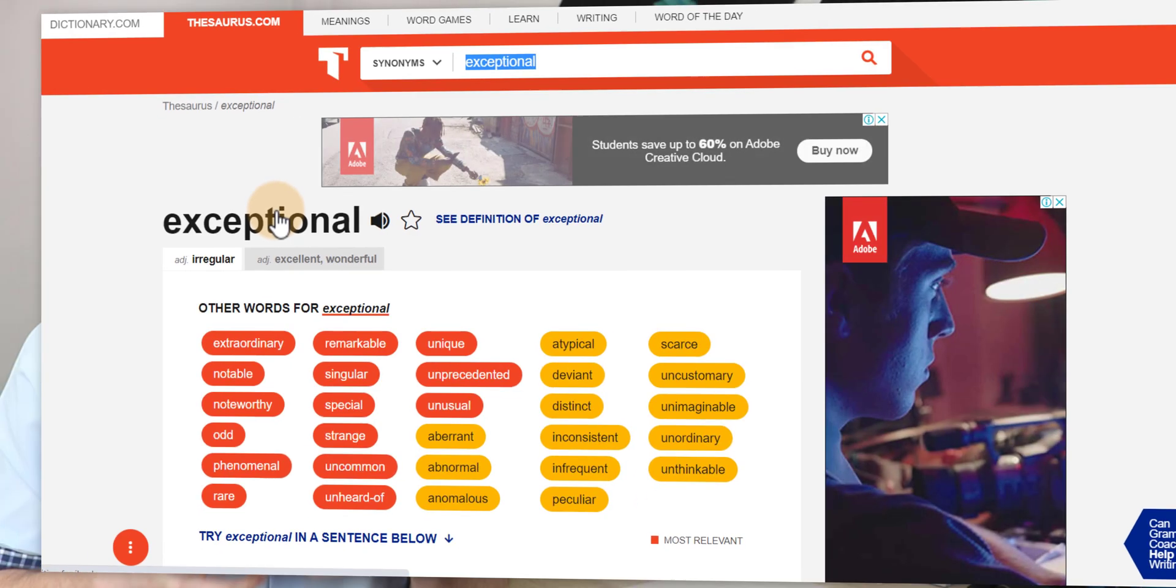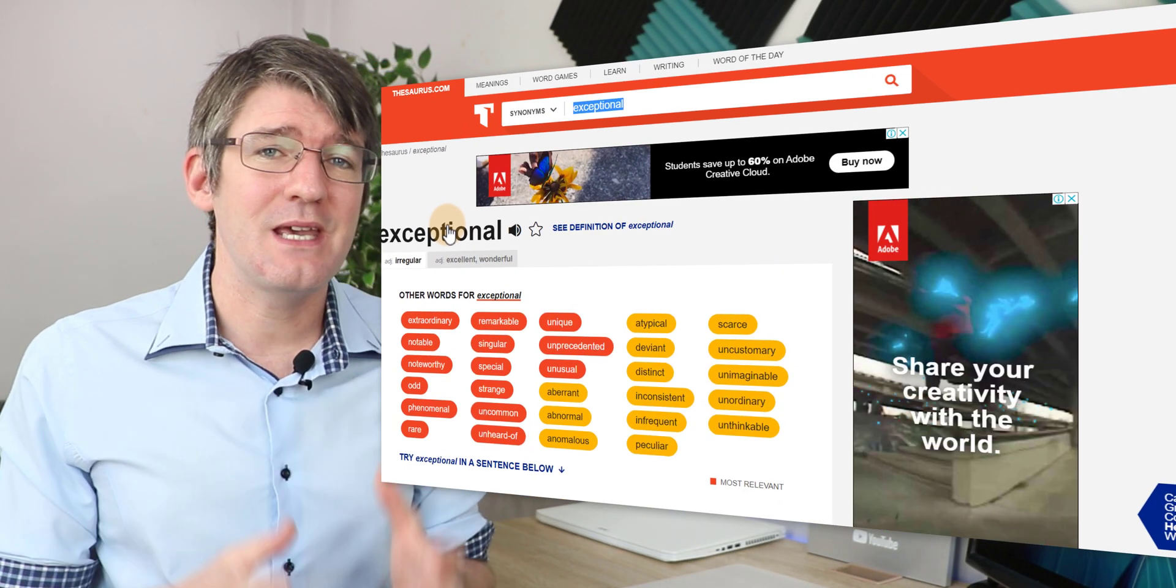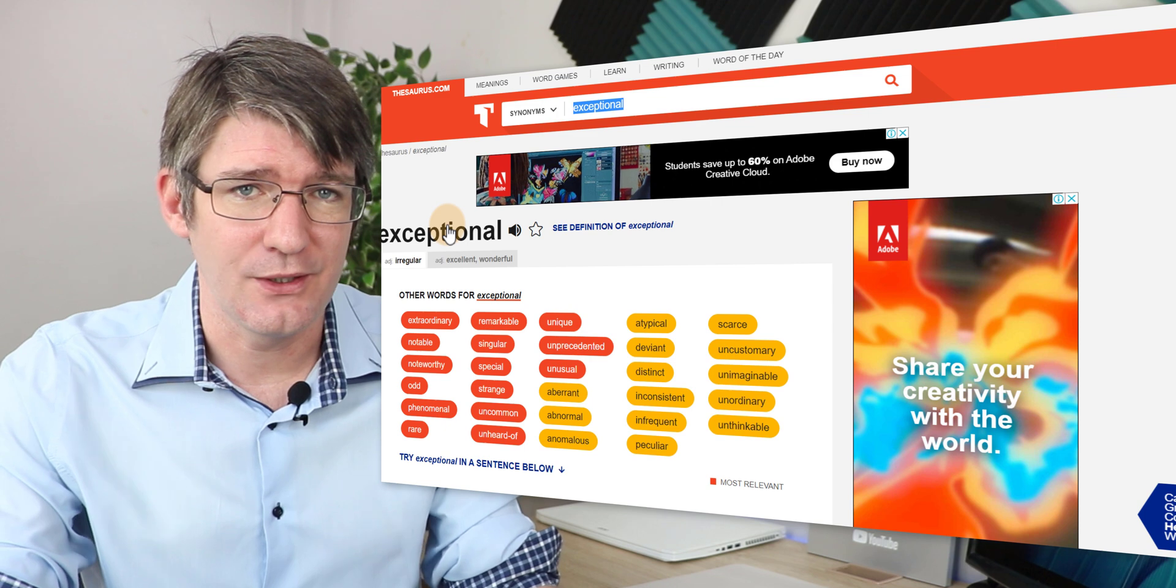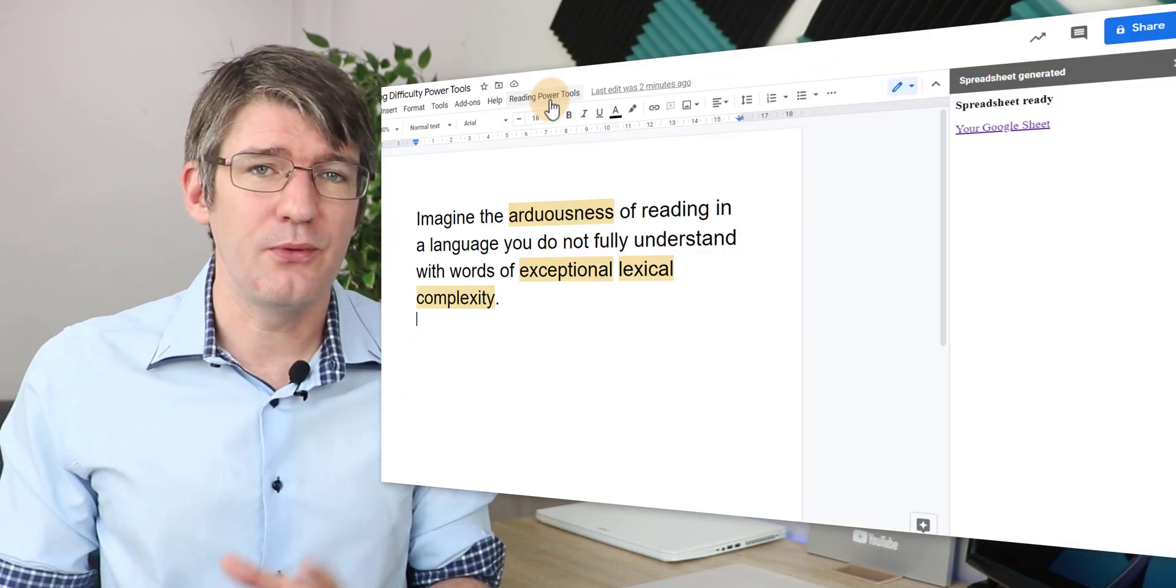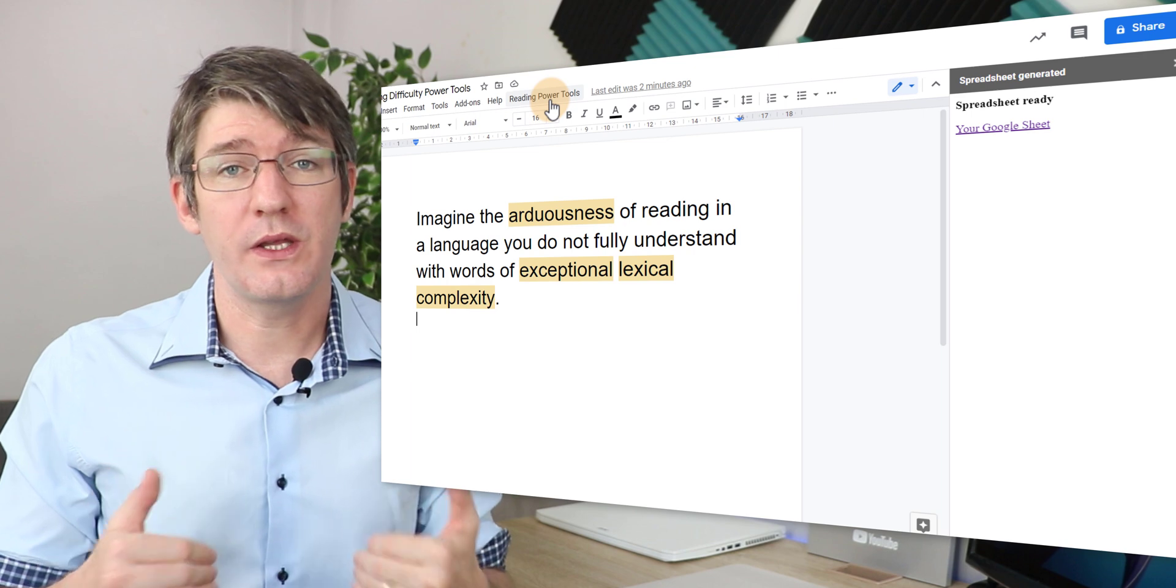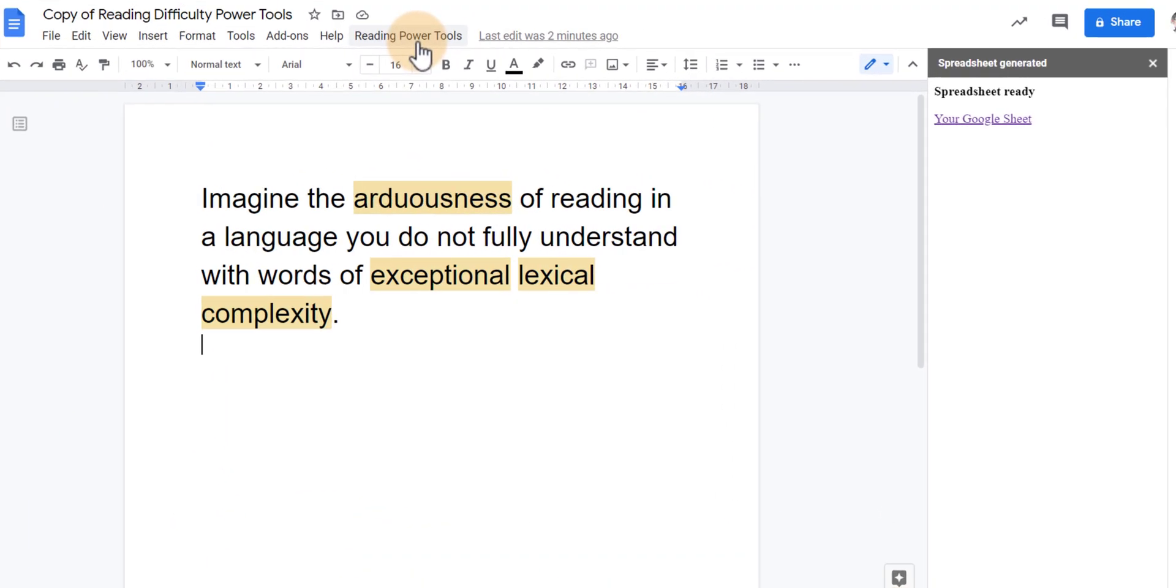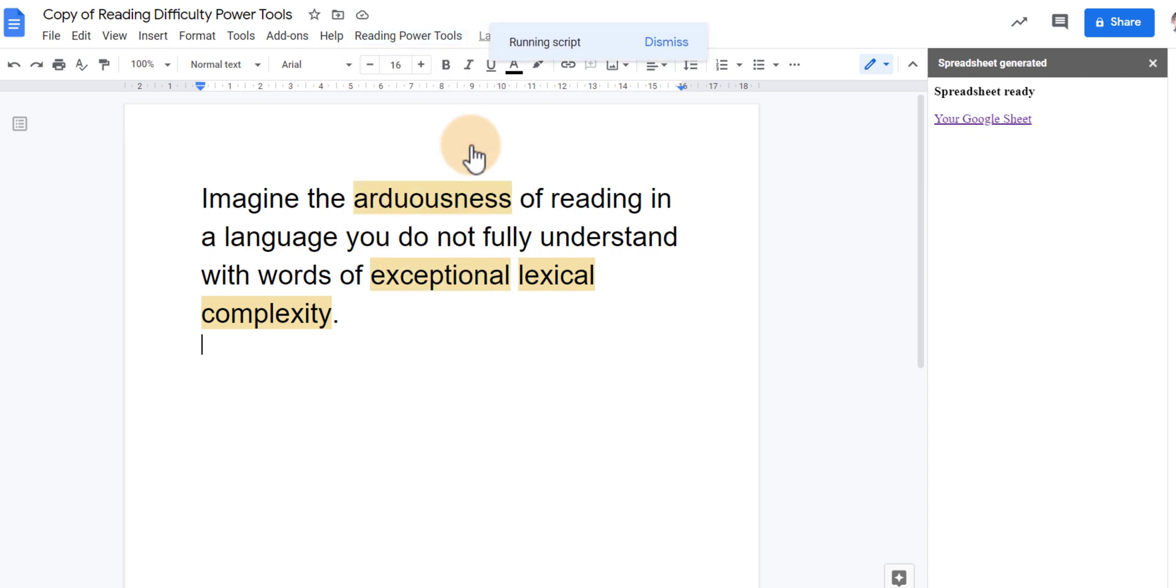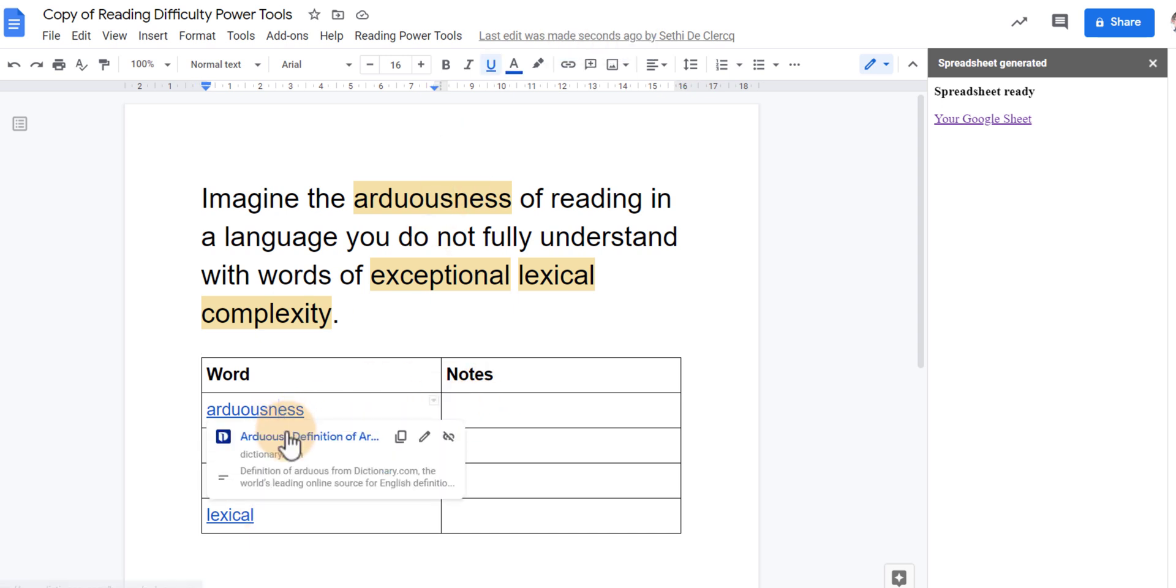So this is an incredibly useful tool. It's going to save you so much time planning your lessons. And then finally let's add in a table inside this document with all those low frequency words. So we're going to go to reading power tools again and then click on add a low frequency word table. This adds in a table in this document and again students can make their own notes but they can also click on these links and it will give them the definition on dictionary.com.